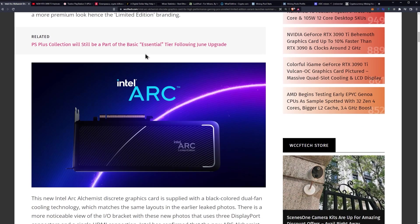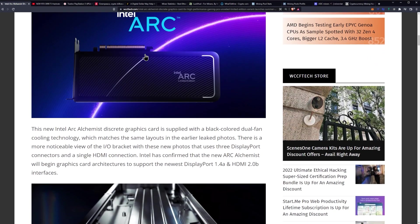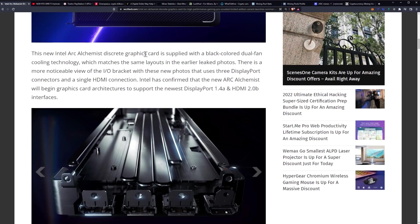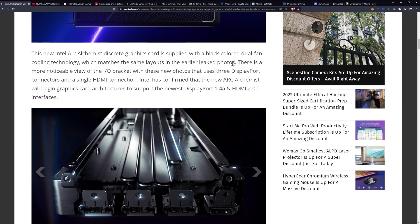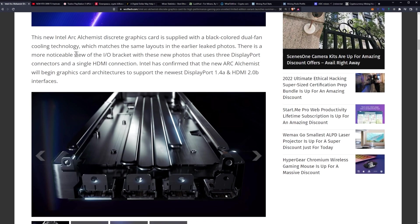This new Intel Arc Alchemist discrete graphics card is supplied with a black colored dual fan cooling technology, which matches the same layouts in the earlier leaked photos. There is a more noticeable view of the I/O bracket with these new photos.